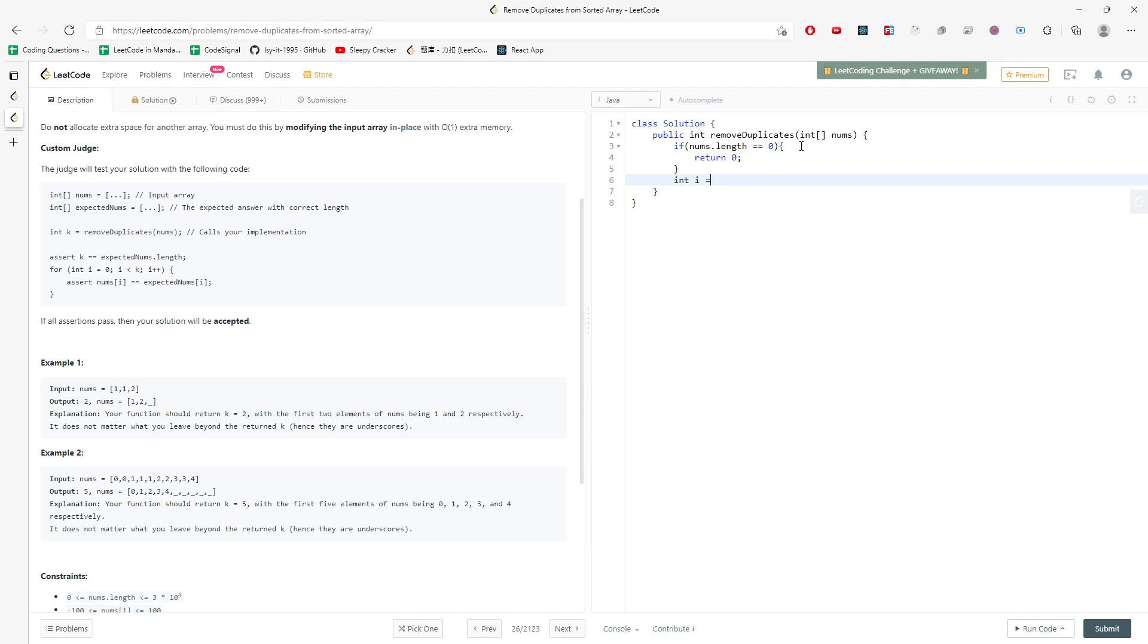And also in this case, I'm going to use a double pointer. So the first one is 0 and the second one would be 1, so they don't start in the same position. So while j is less than nums.length...